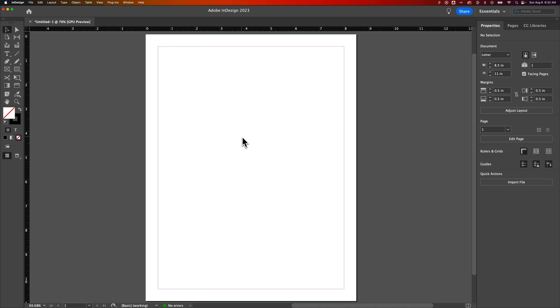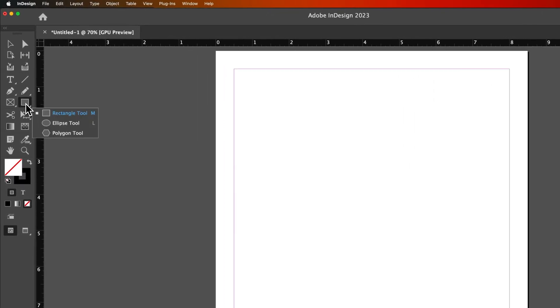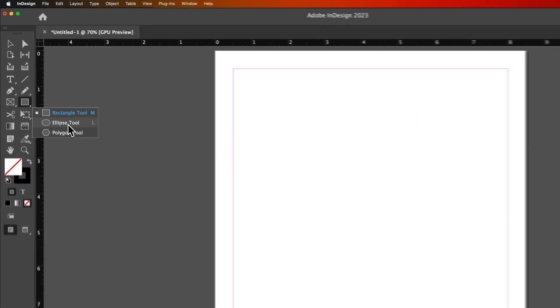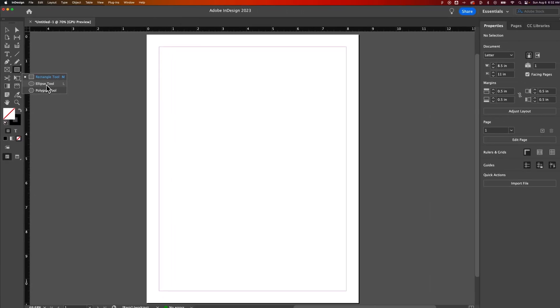Let's take a quick look at the Ellipse tool here in Adobe InDesign. There are Shape tools on the left-hand side in our toolbar. We can find the Rectangle tool, click and hold, and then select the Ellipse tool.